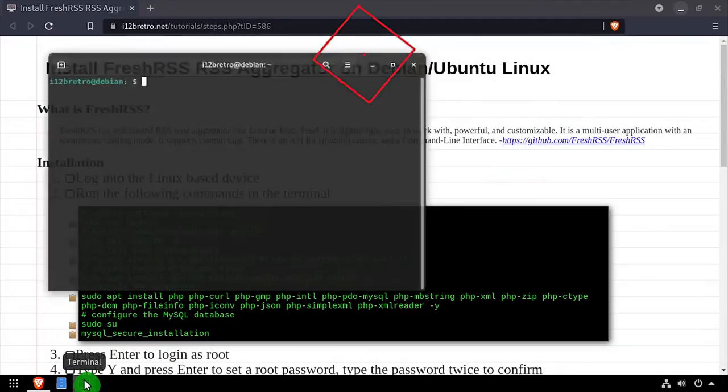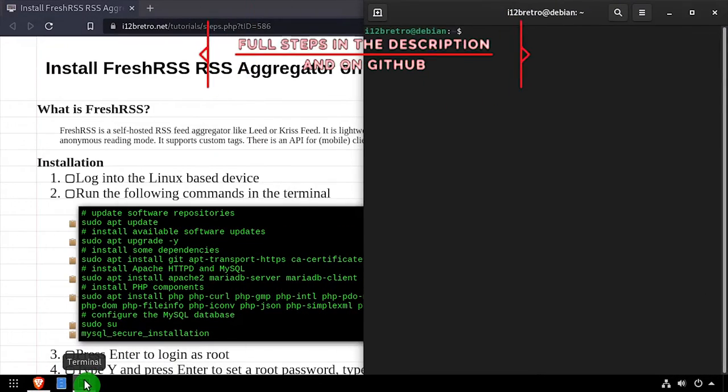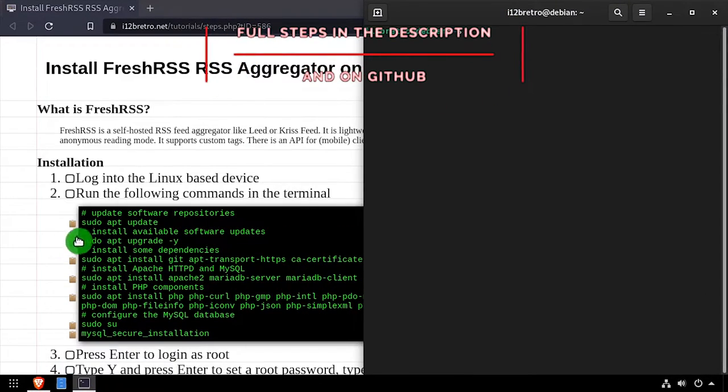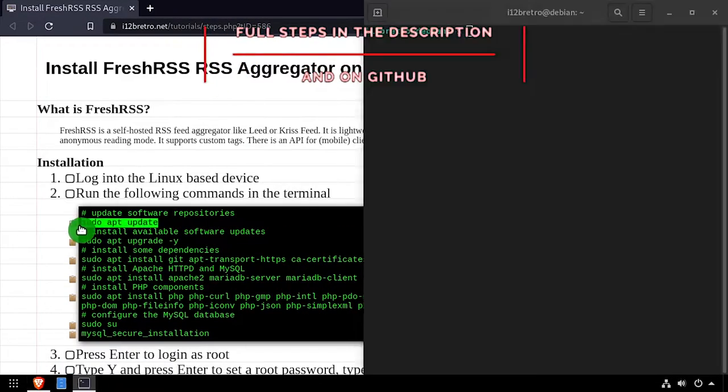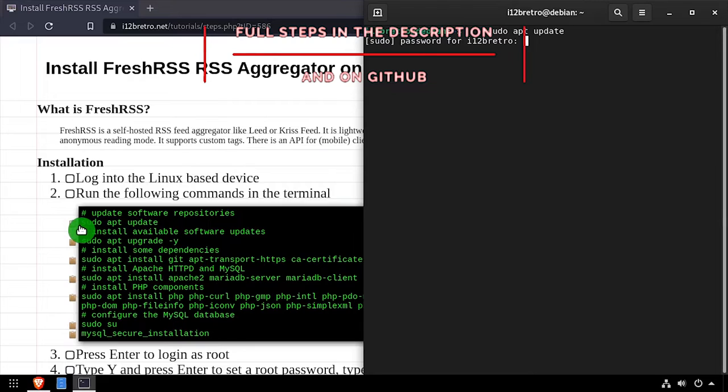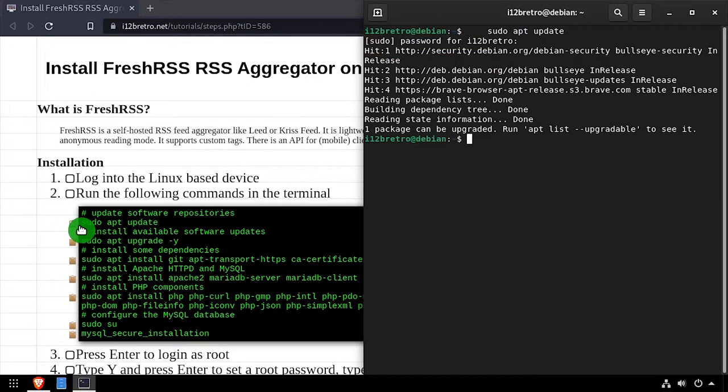Hey everybody, it's iWantToBeRetro. Today we're going to take a look at installing FreshRSS, an RSS aggregator on Linux.